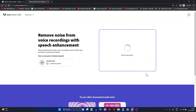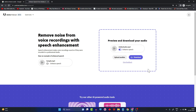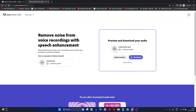Give it some time — depending on the length of the audio sample it will take one or two minutes. As you can see, it has already enhanced the audio. Let's listen and compare how it sounds now versus before the enhancement. Let me toggle the enhancement off and listen to the original first.